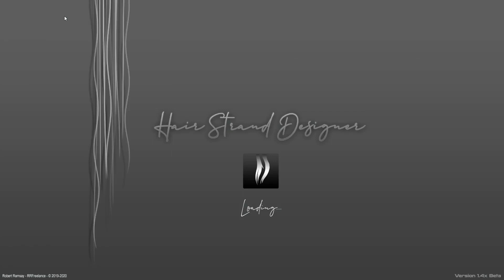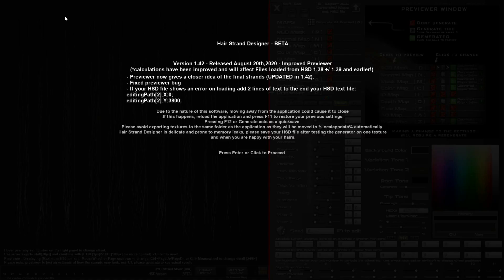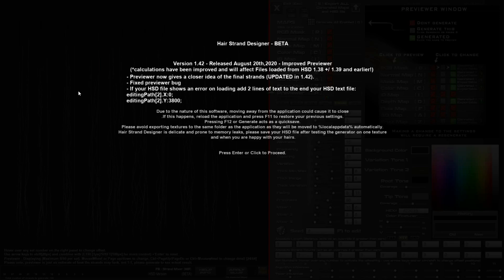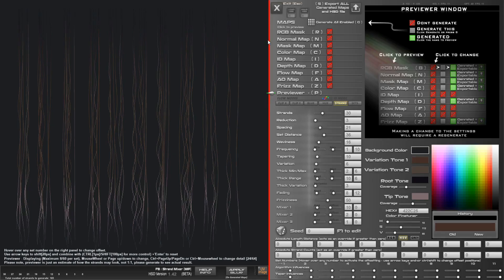Hello and welcome to this update to Hair Strand Designer. This is version 1.42, and in this version you'll see a few changes have been made to the way the previewer works, as well as a bug fix for loading your HSD files.